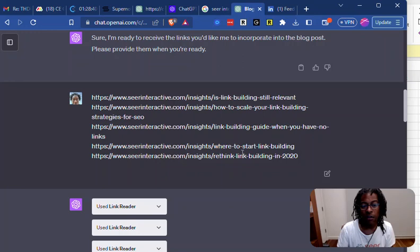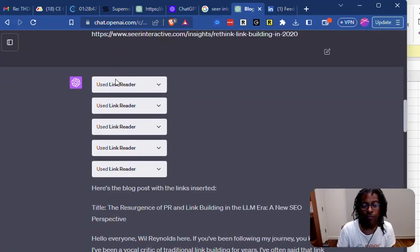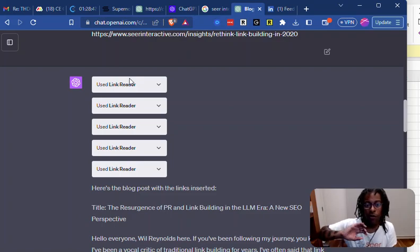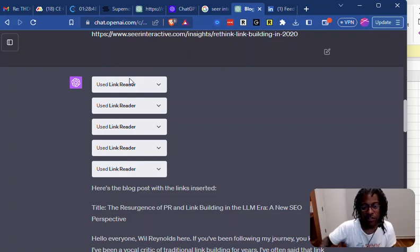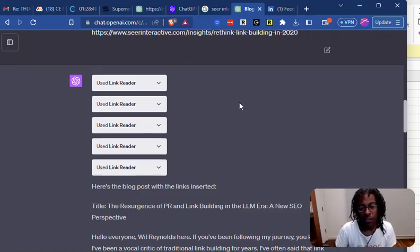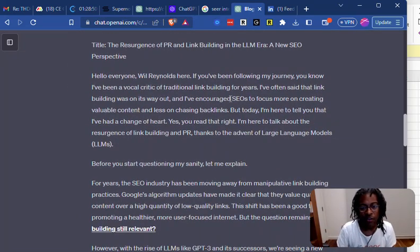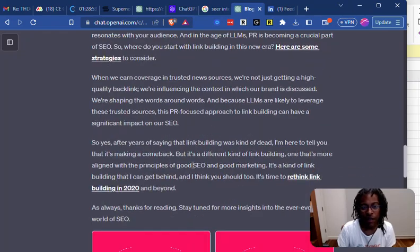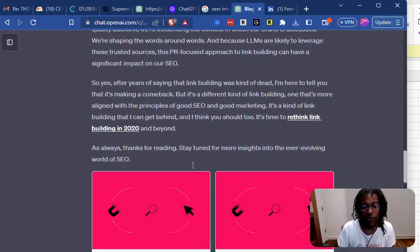Pulled these URLs out, dropped them in here. Then the plugin goes out, uses a browser of some sort, reads them all, then comes back and inserts them in different places throughout my blog post automatically.